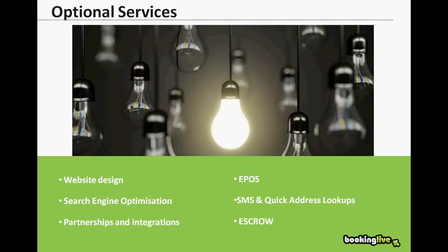If you were to sign with Booking Live, you get allocated a dedicated account manager who will take you through the process from start to finish: arranging the installation, configuring the system, providing training, overseeing any development, testing, and then the go live procedure.